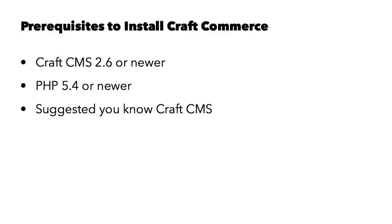that you should first learn how to use CraftCMS before jumping into using CraftCommerce. Many of the principles of CraftCMS apply to CraftCommerce, and it will be an easier path if you learn CraftCMS first. If you don't already know CraftCMS,